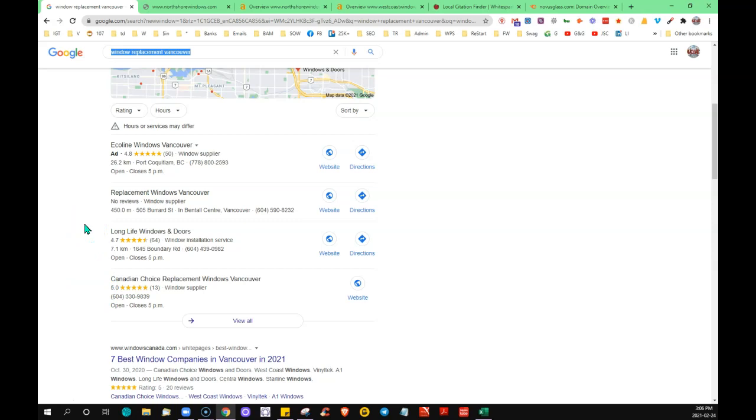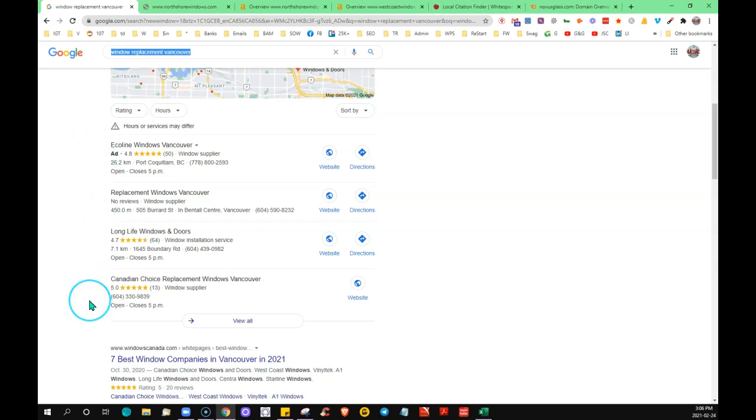The more that you have your business listed, Google's going to be out there crawling the web and they're going to see you listed in all these businesses. It definitely shows them that you're a legitimate business.